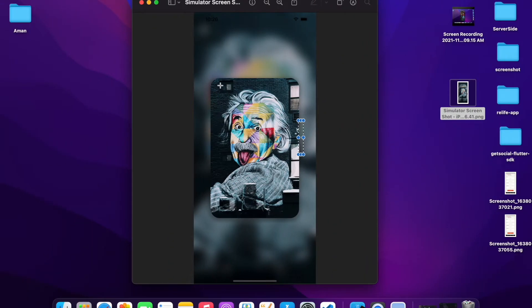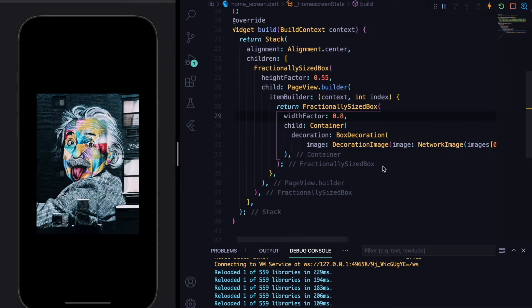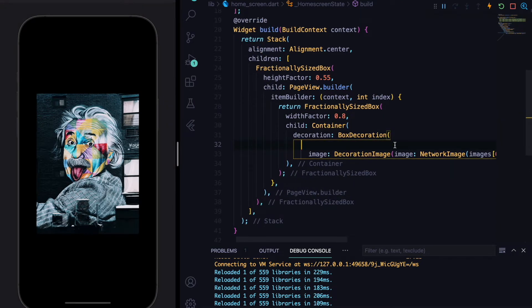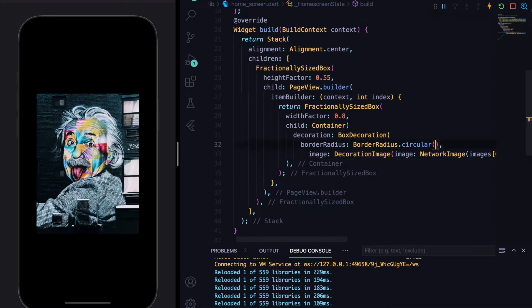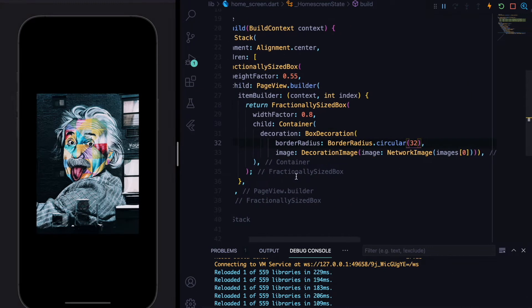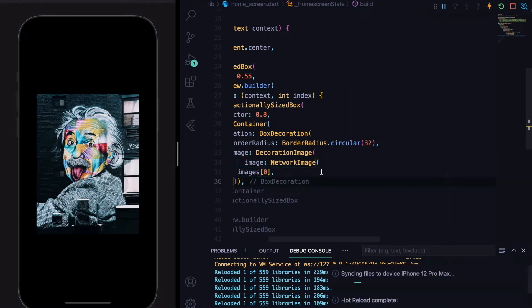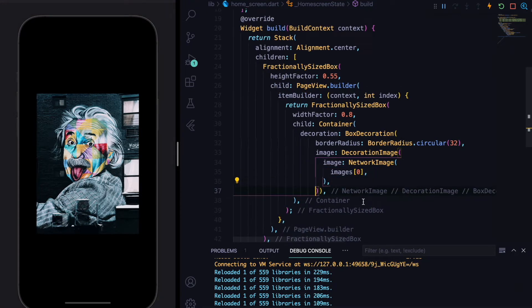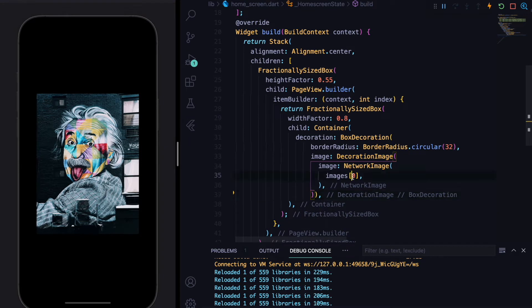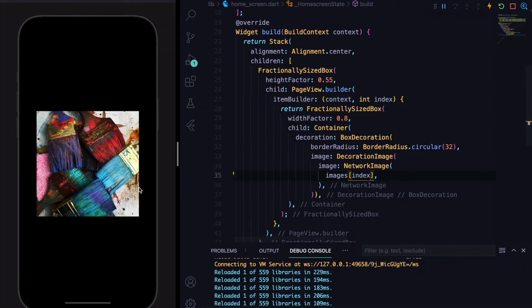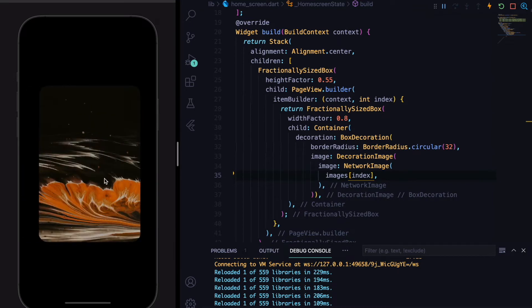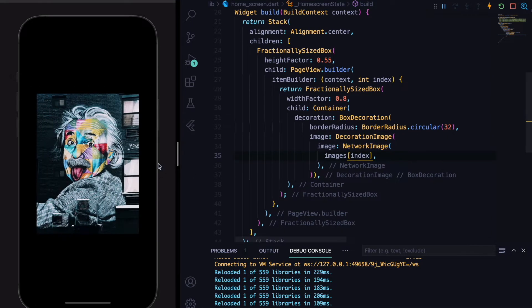Now we'll add decoration to the image card. The BoxDecoration has a borderRadius property, so we'll use BorderRadius.circular(32). We were using a static first index, so to fix that we'll use the index provided by the PageView.builder instead. If we hit save you can see the effect.